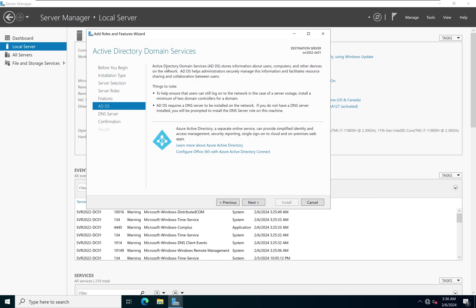This screen tells us about Active Directory Domain Services. At the bottom it mentions Azure Active Directory, which has been renamed to Entra ID — Microsoft's cloud-based identity and access management service. With Entra ID, if your company wants to migrate, they can use Entra ID Connect to migrate users, computers, and groups from your on-premises Active Directory to Entra ID. For now, we're just installing Active Directory Domain Services, so we'll click Next.